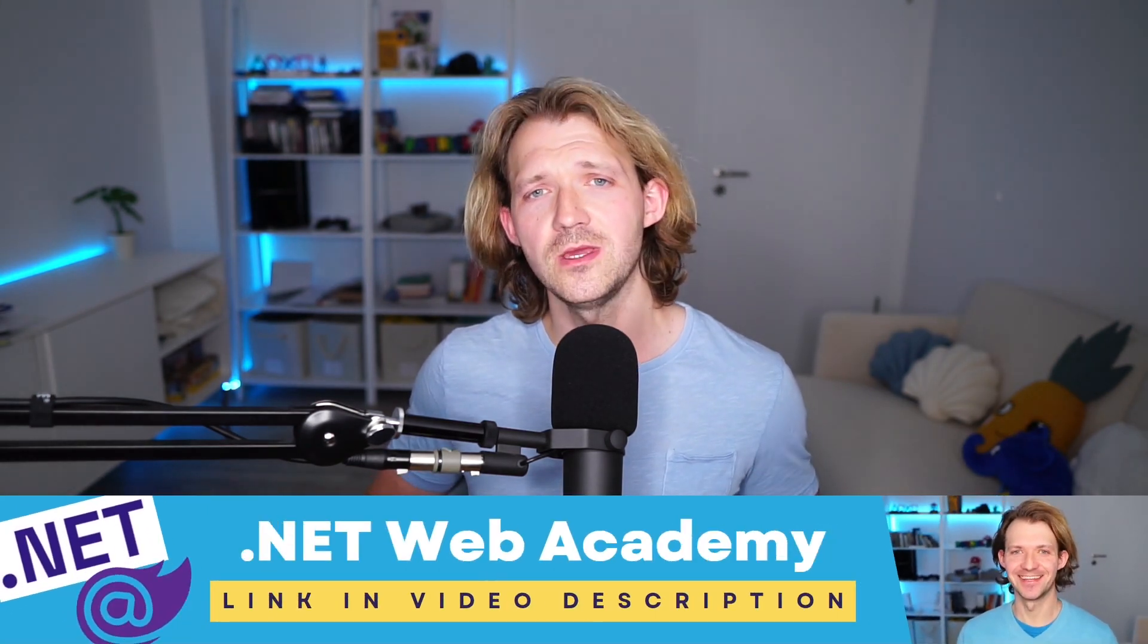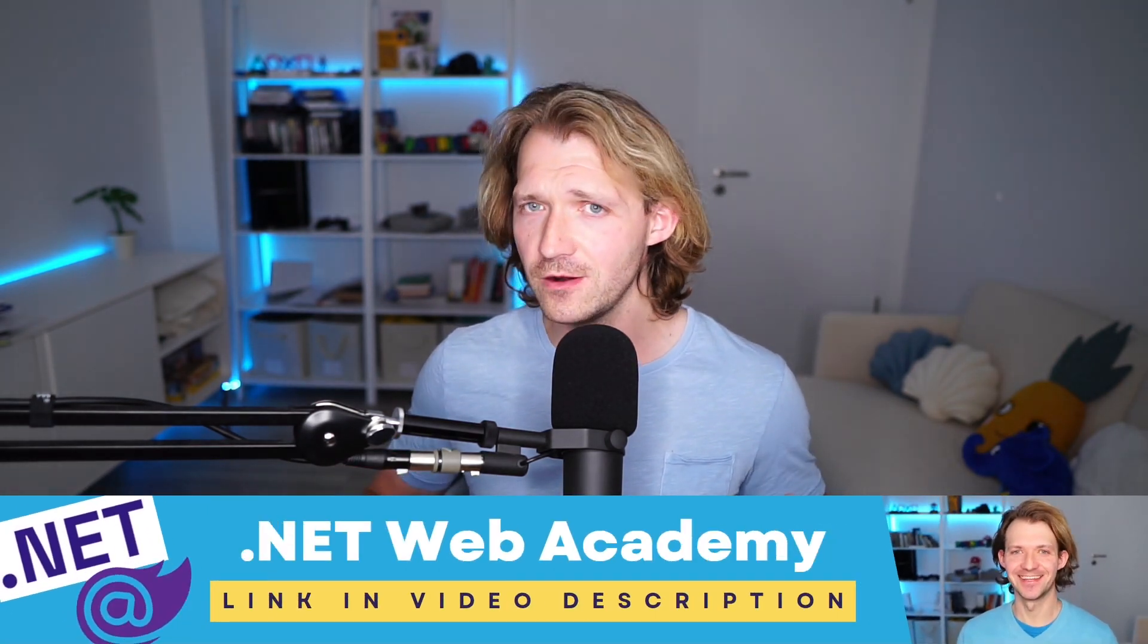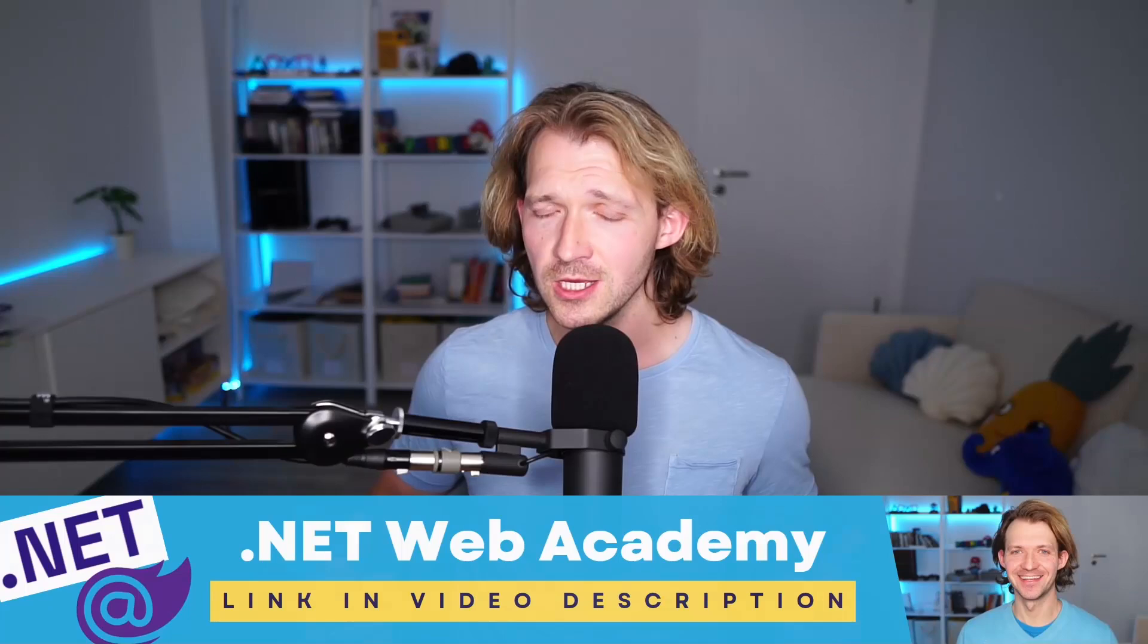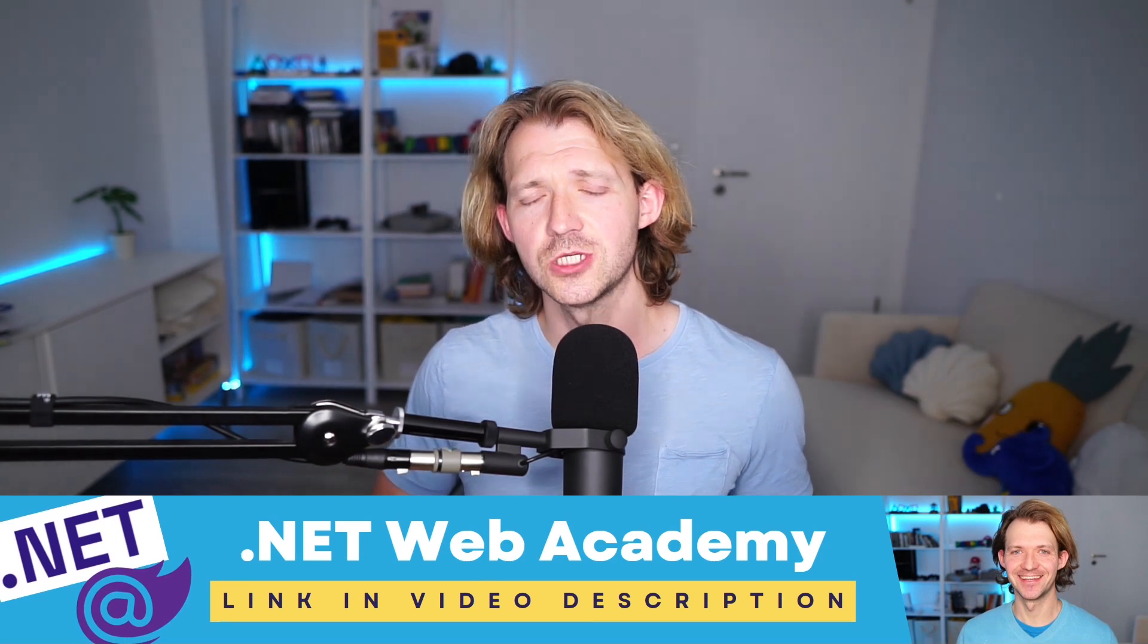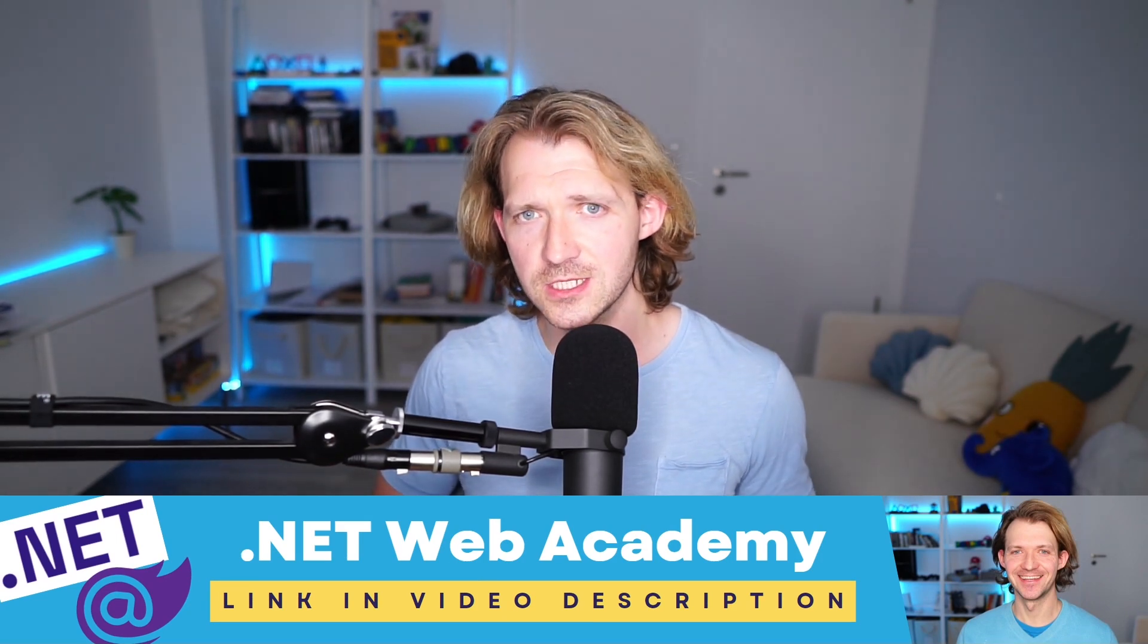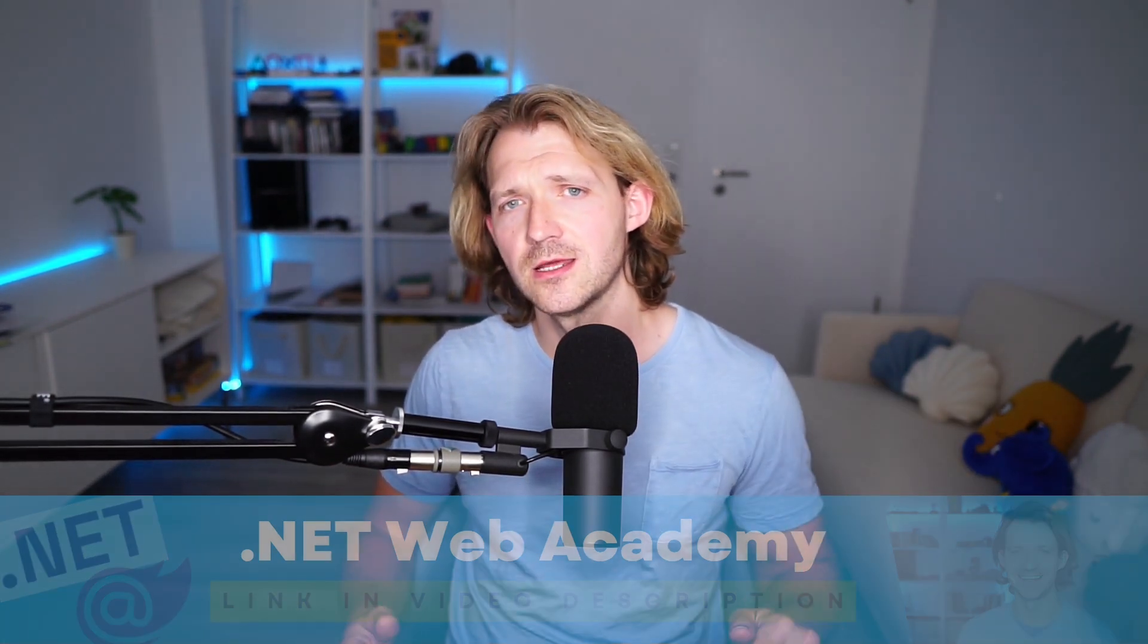Real quick, a short reminder, the .NET Web Academy is opening again very, very soon. So if you're interested, check out the link in the video description below. We will cover everything regarding building web applications with the .NET Web API, Entity Framework, Blazor WebAssembly, Azure, Git, whatnot. Please check out the link in the video description. There you can already sign up for the waiting list. Again, opening very soon. I'm looking forward to see you there.